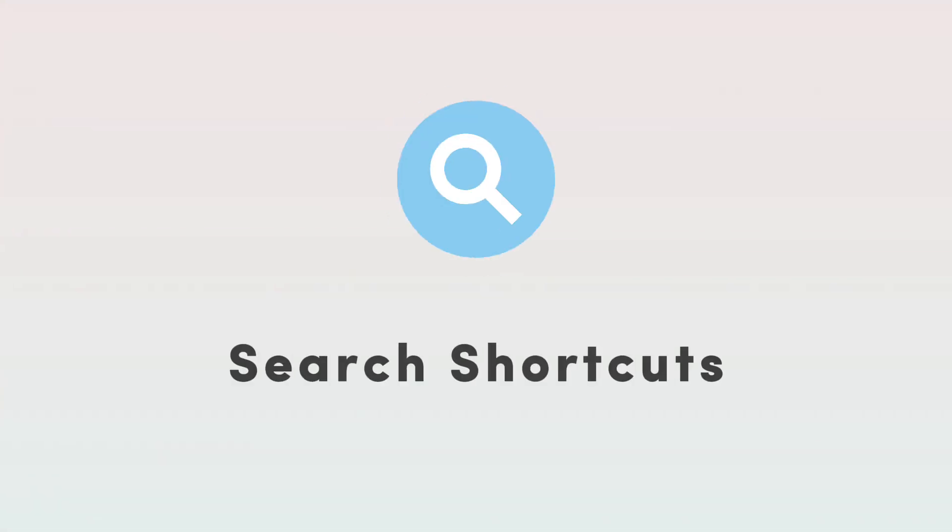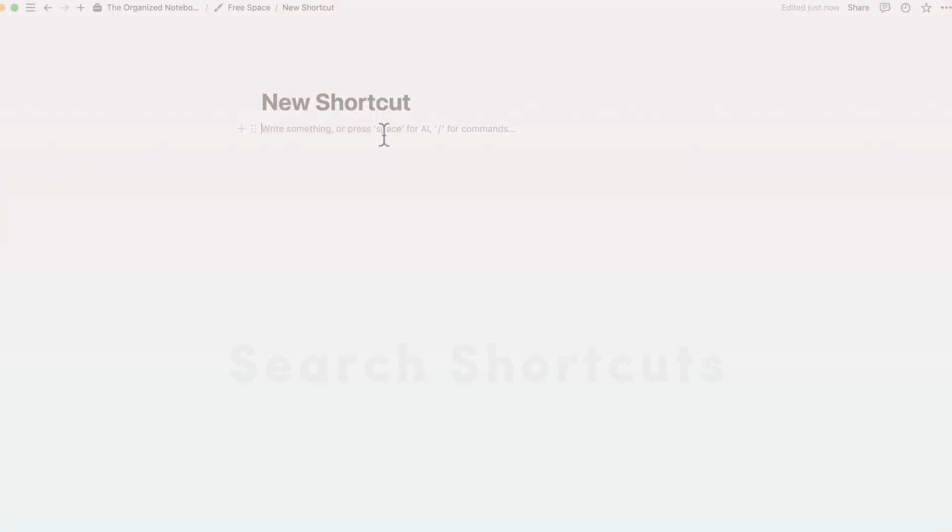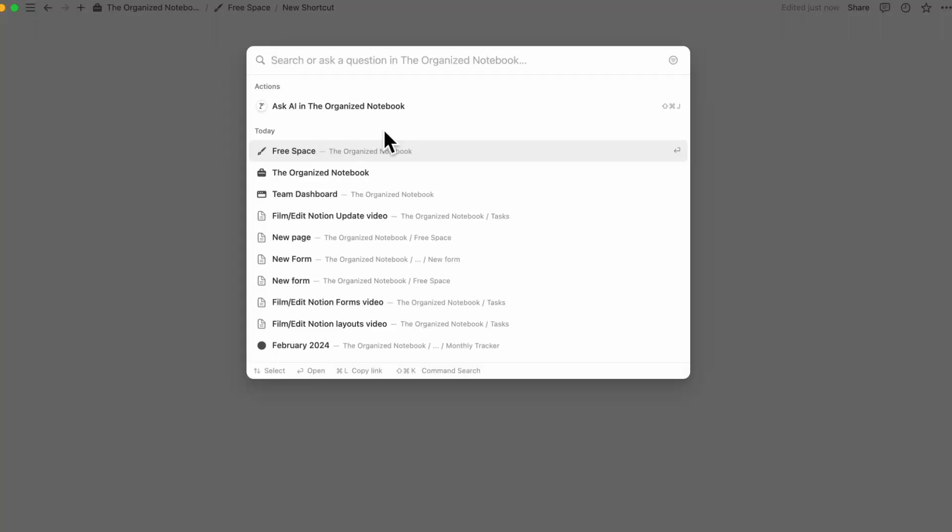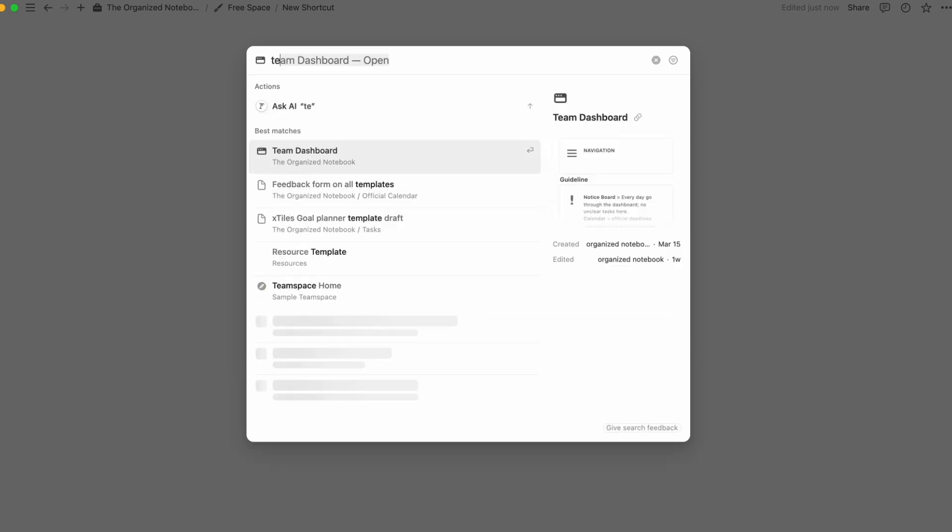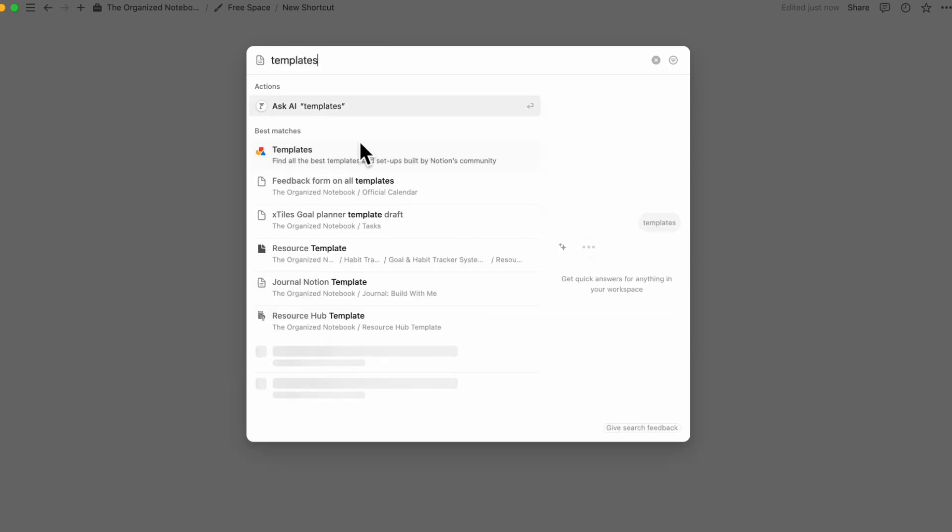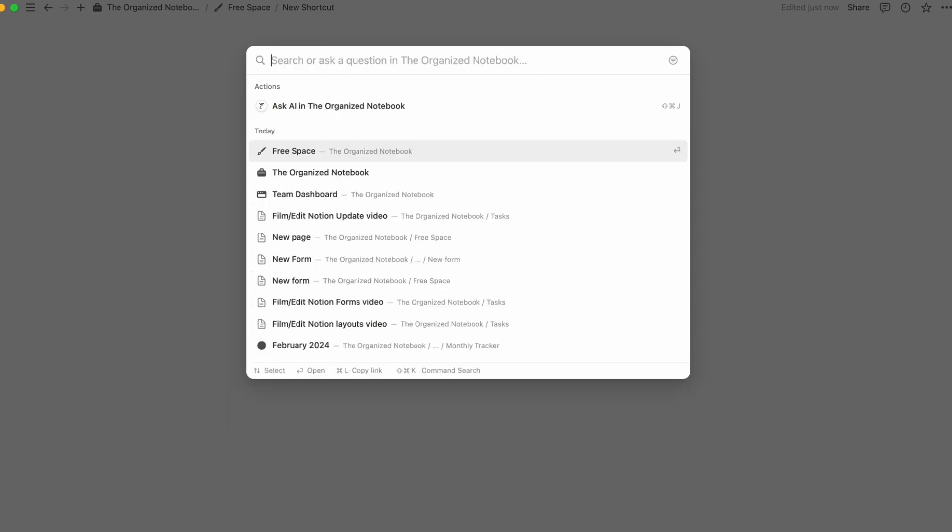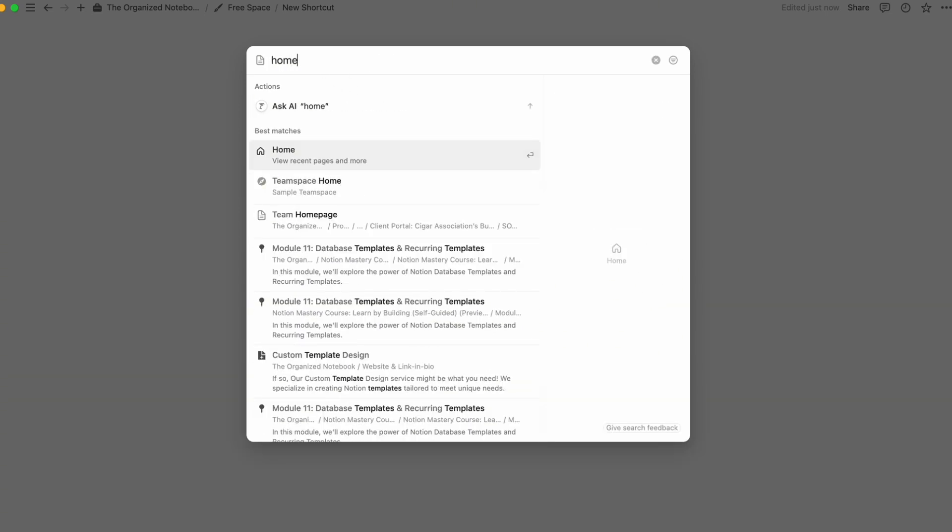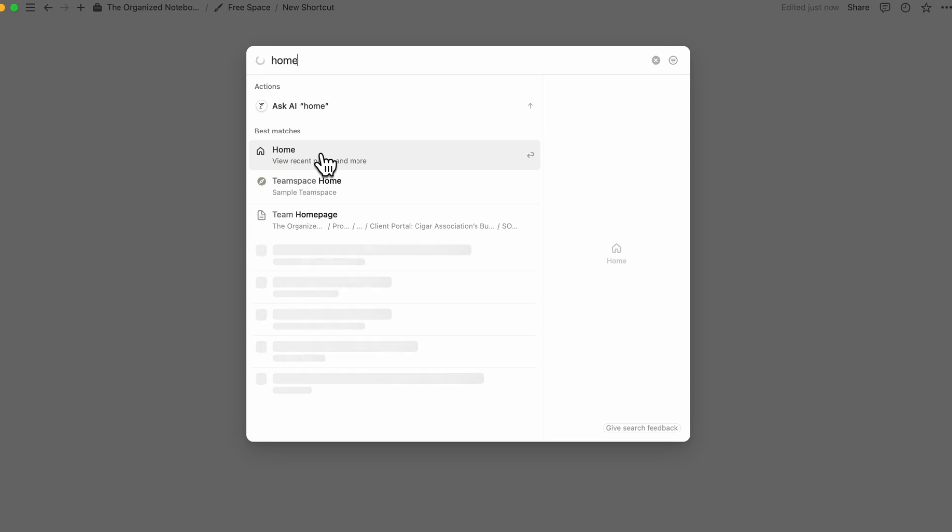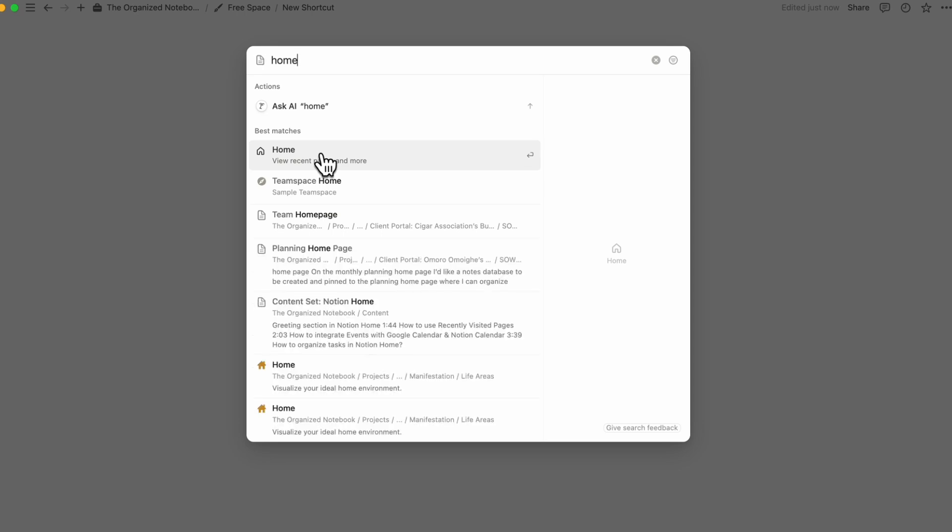Finally there's new shortcuts through the search feature to different kinds of notion features. So if you type ctrl or command p and then if we went to here and we wanted to see the templates we can go ahead and click here and you can also look for home and then you can find home here. So in that sense it's just a really useful feature that you can go to different places using the search feature.